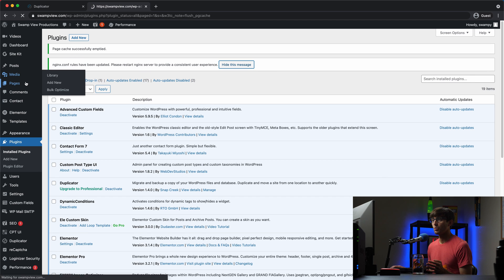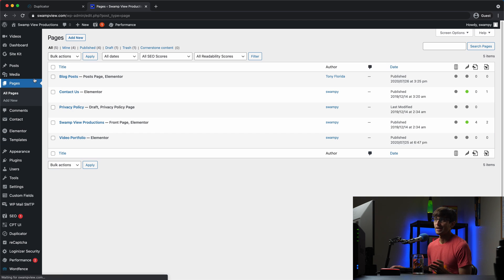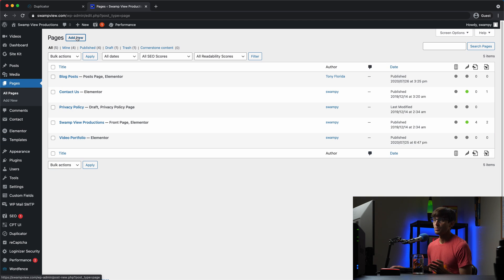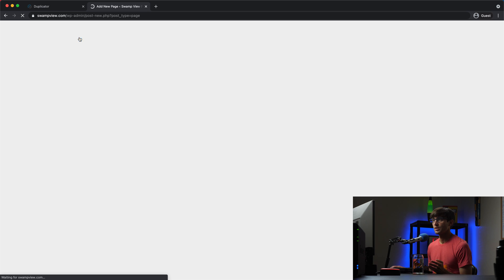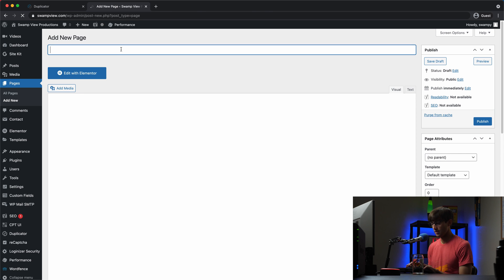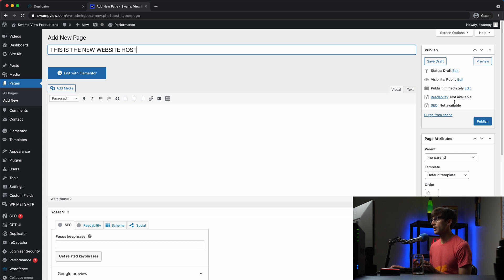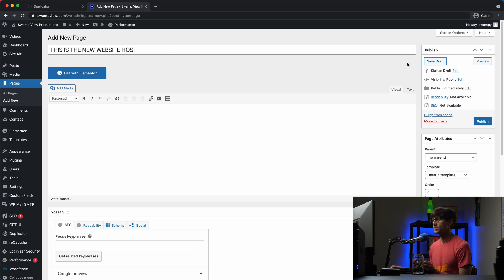So the way I'm going to do that is I'm going to create a new page here. It's just going to be a draft page and say like this, this is the new website host. Okay.